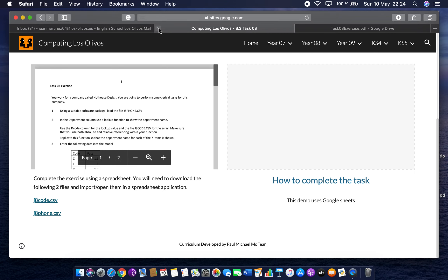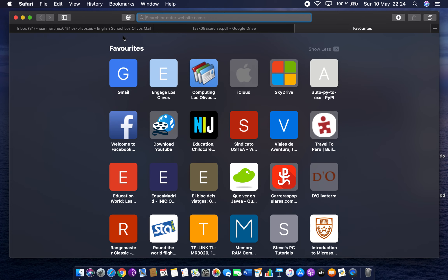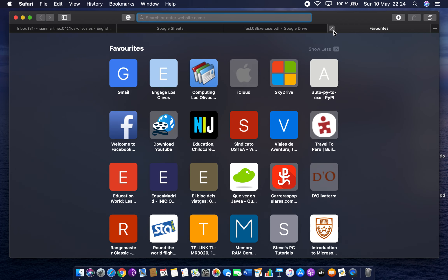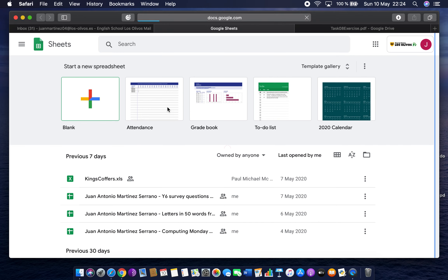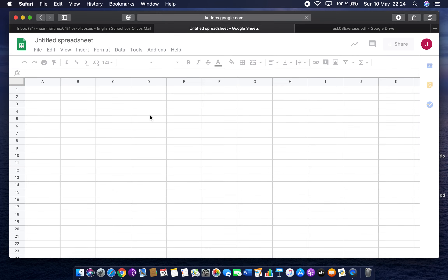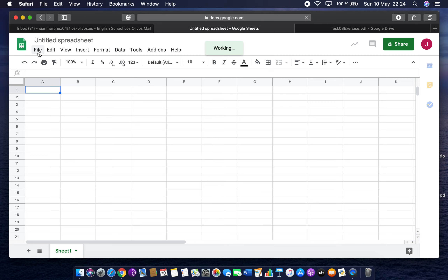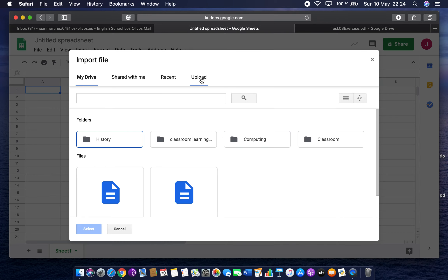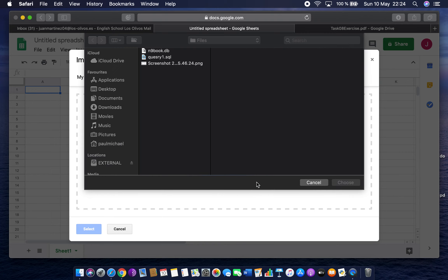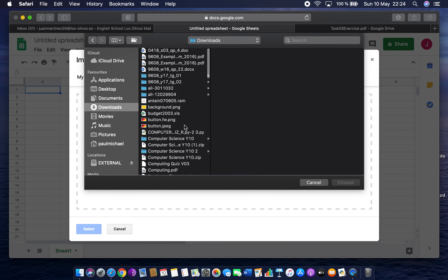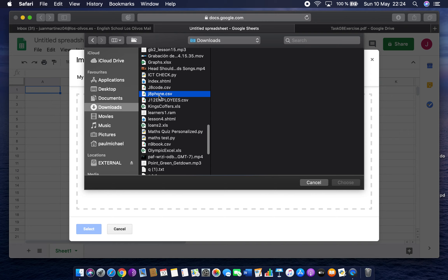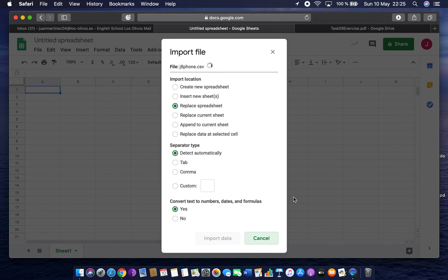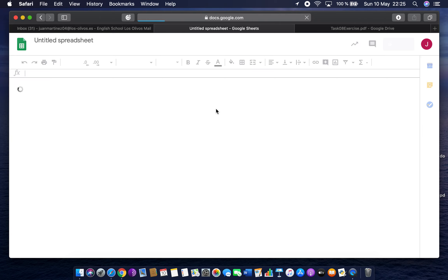I'll open up a Google Sheet from my email, or you could do it from the task in Google Classroom. I'm going to do a blank document and now import those sheets. The first one: File > Import, upload a file, select from my device, go to Downloads — it was J8 phone. Select that and say import data, which will replace the spreadsheet.